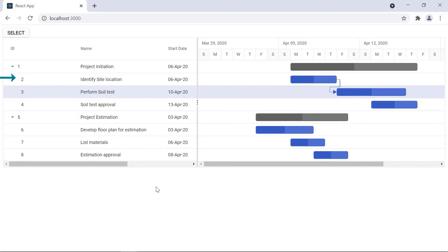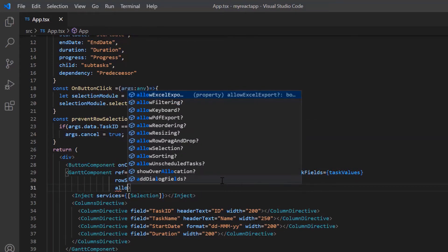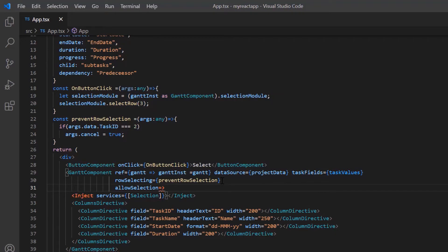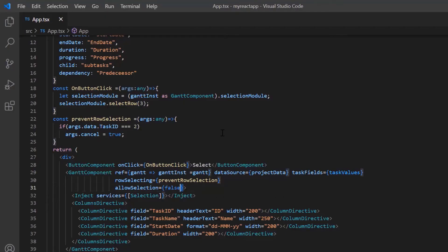I can also disable the selection for entire Gantt chart records. This can be done using the allowSelection property. By default, allowSelection is set to true. To disable selection, I include the allowSelection property and set its value to false. Now I cannot select any row. For clarity, I remove the allowSelection property.